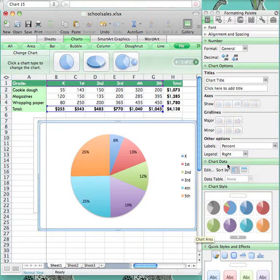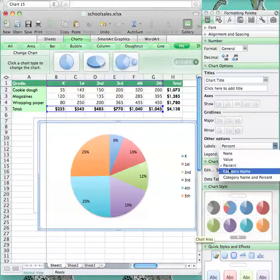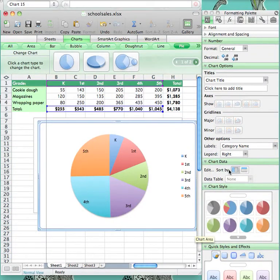If you choose Percent, it will add the percentage raised to each piece of the pie. If you choose Category Name, it will label what each piece of the pie represents.